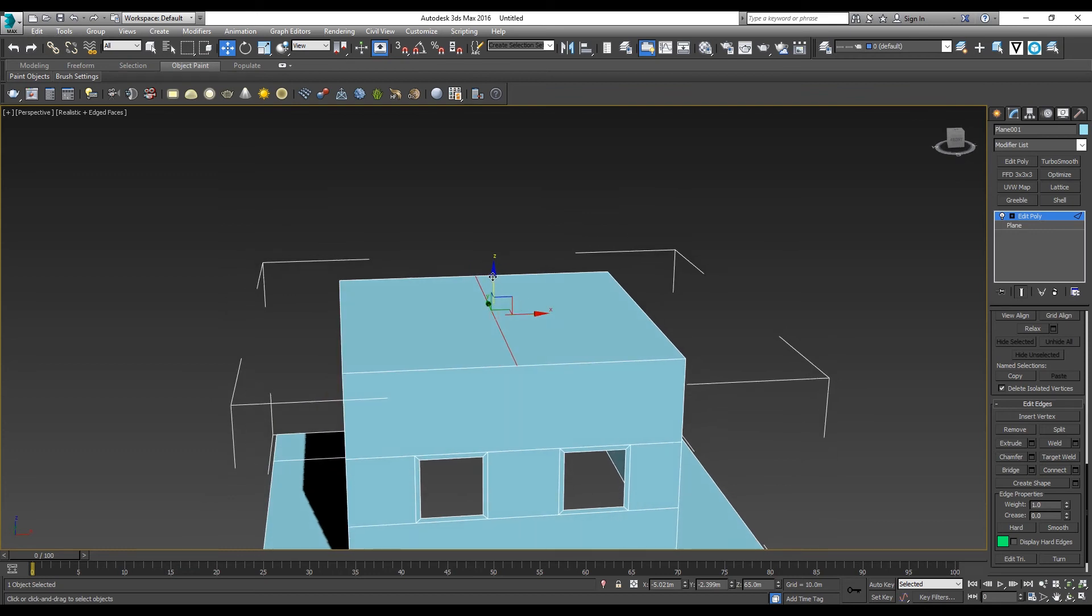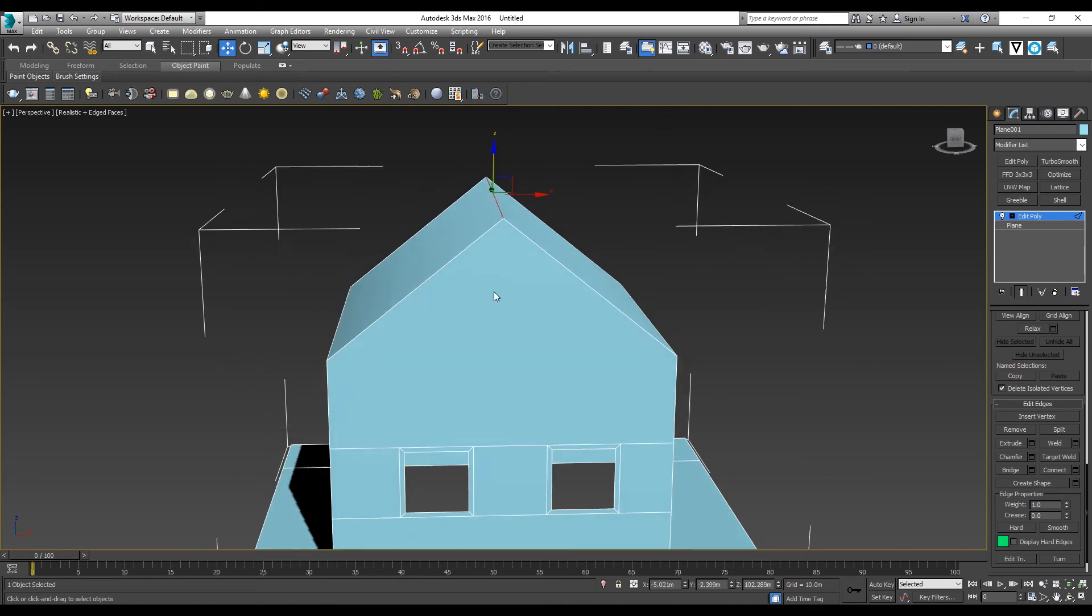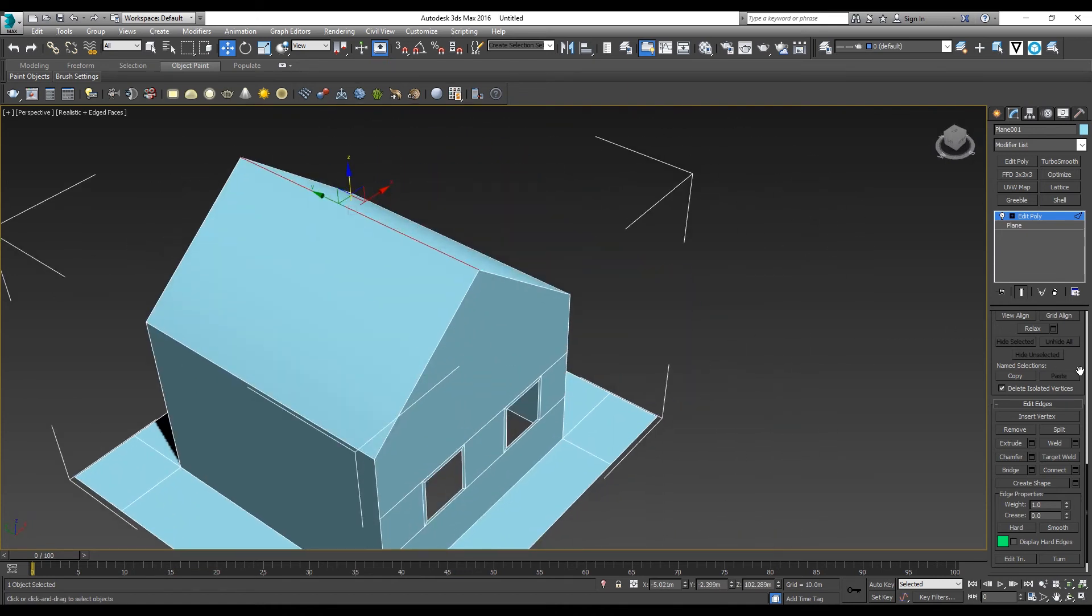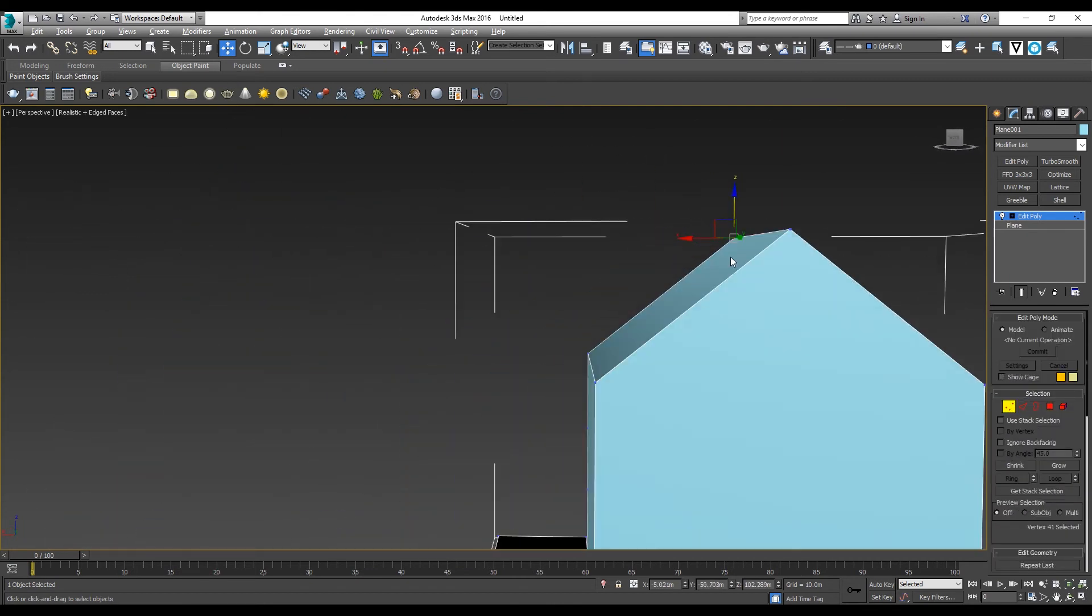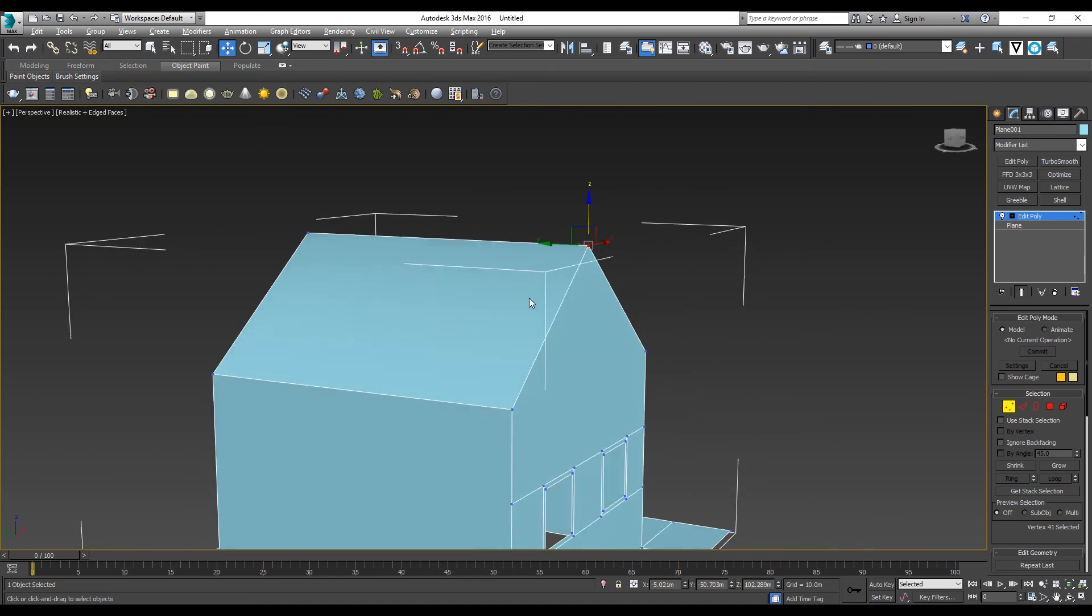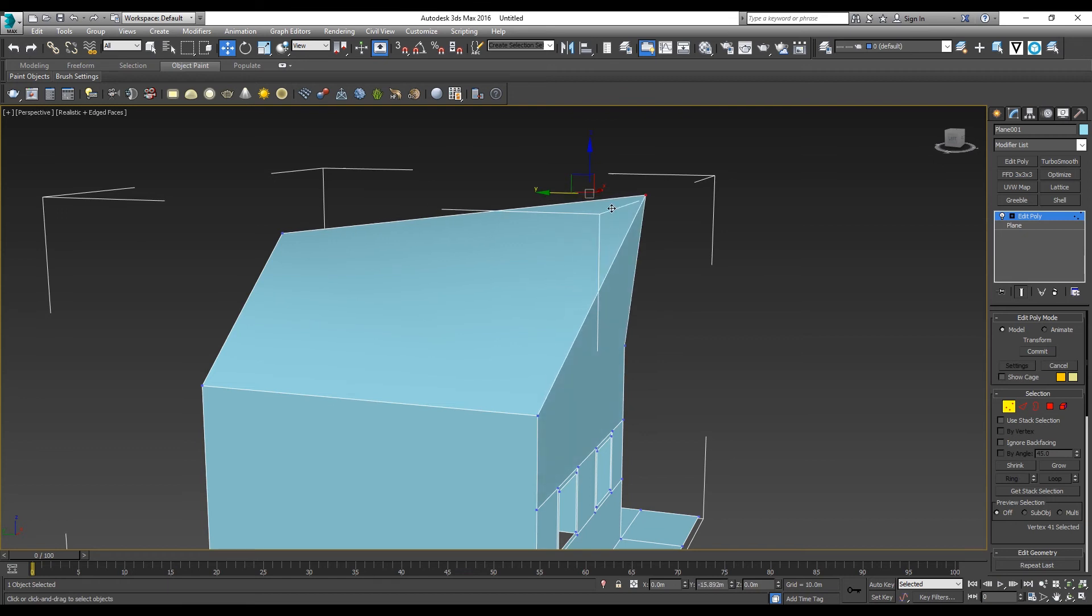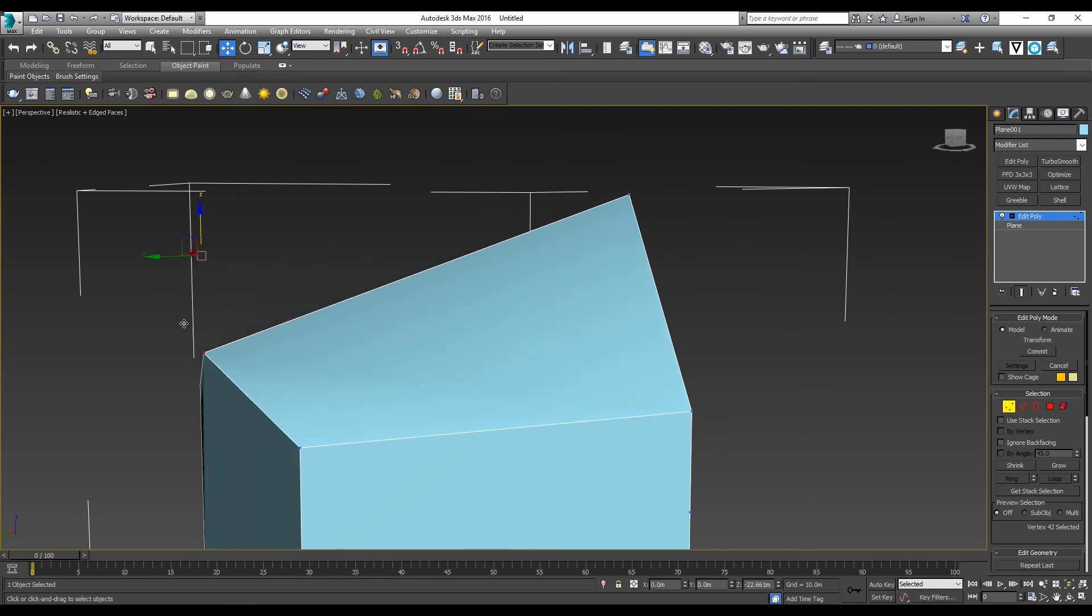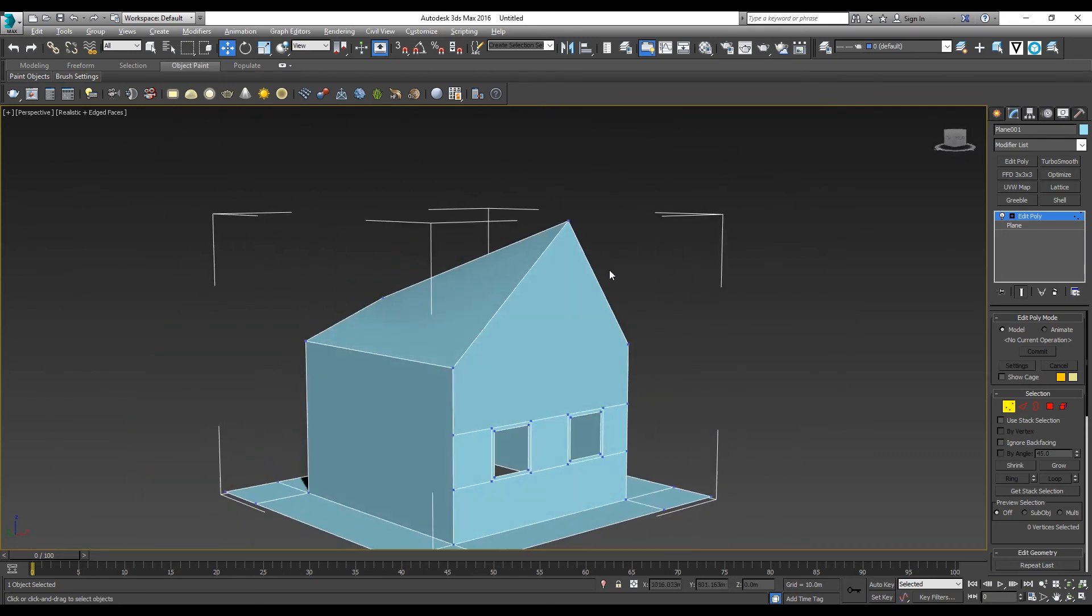I can simply drag it up to create a roof shape. The difference between edge and vertices is that with vertices, you have more control over individual points of the geometry. So if you want this point of the roof to be higher, you go to vertices and you can drag it to the location you want. There you go, you have a very cool-looking roof.